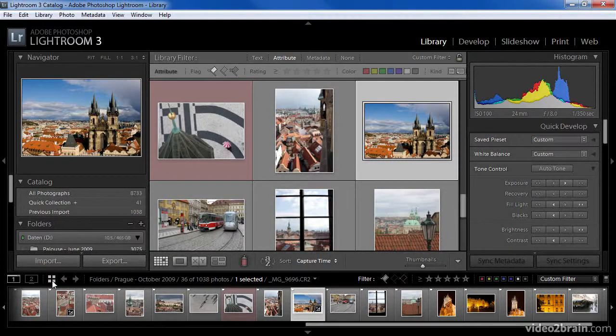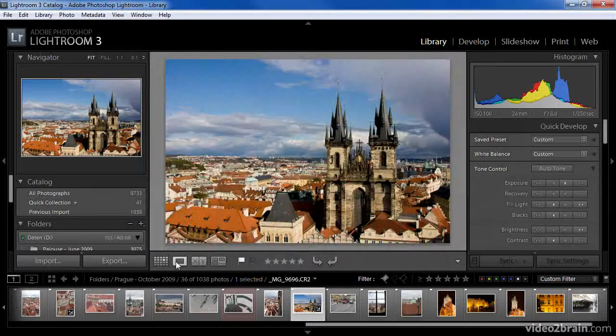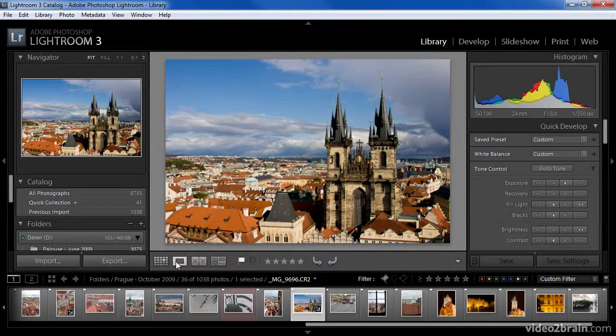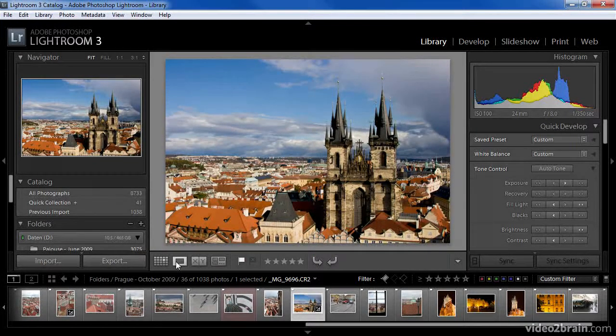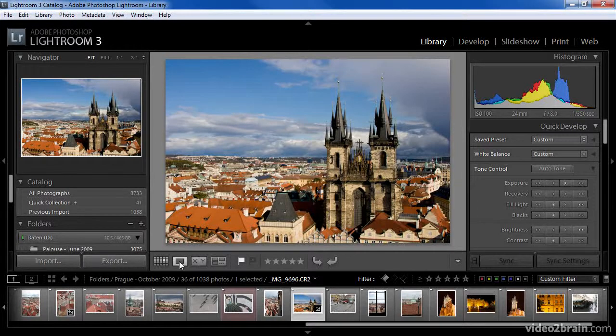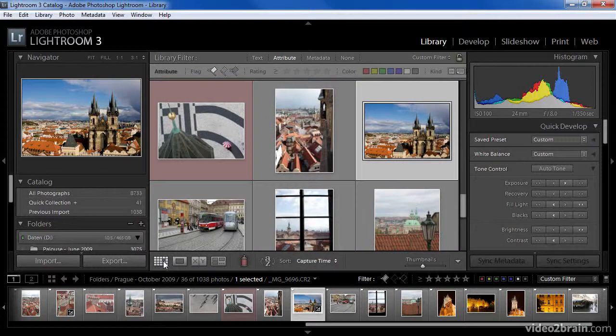If you happen to have already been in the library module but you were looking at the loop view to see a single image, you can also switch to the grid view either with the keyboard shortcut, the letter G, or by clicking the grid view icon in the toolbar below the preview area.